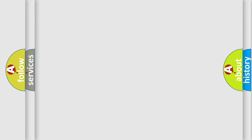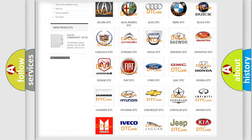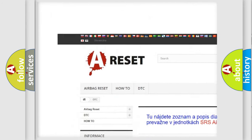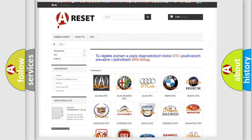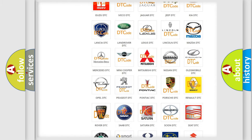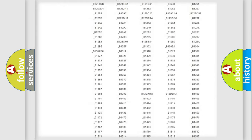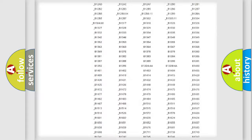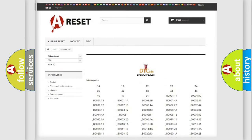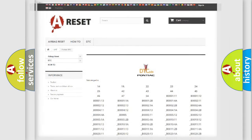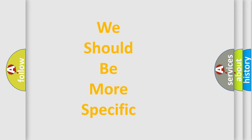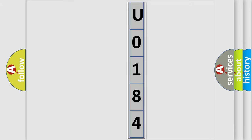Our website airbagreset.sk produces useful videos for you. You do not have to go through the OBD2 protocol anymore to know how to troubleshoot any car breakdown. You will find all the diagnostic codes that can be diagnosed in Pontiac vehicles, along with many other useful things.